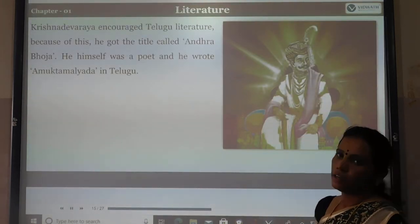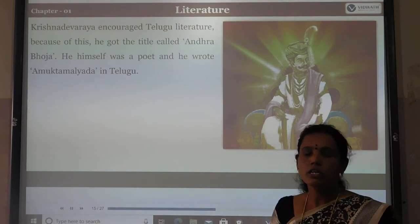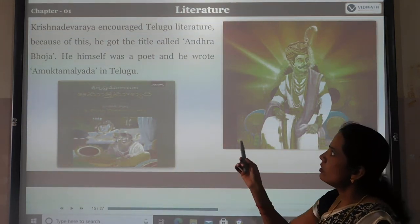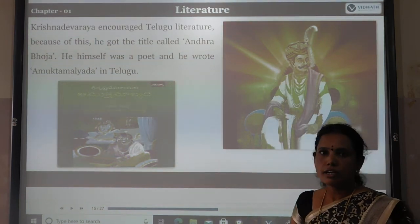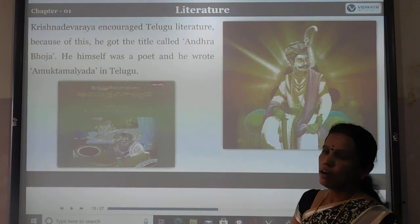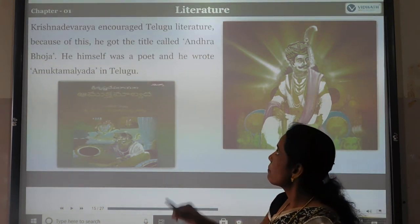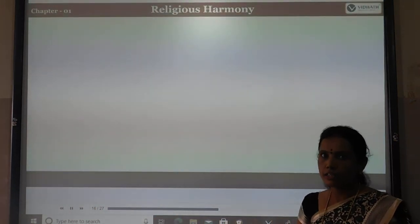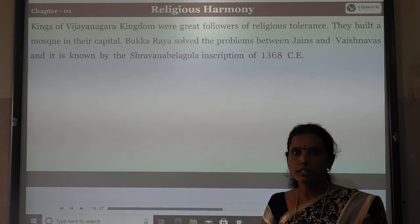Krishna Deva Raya encouraged Telugu literature greatly. He was both a ruler and a poet. Because of his encouragement of Telugu literature, he earned the title Andhra Bhoja. He himself wrote Amuktamalyada in the Telugu language. These are very significant literary works of the Vijayanagara Empire period.